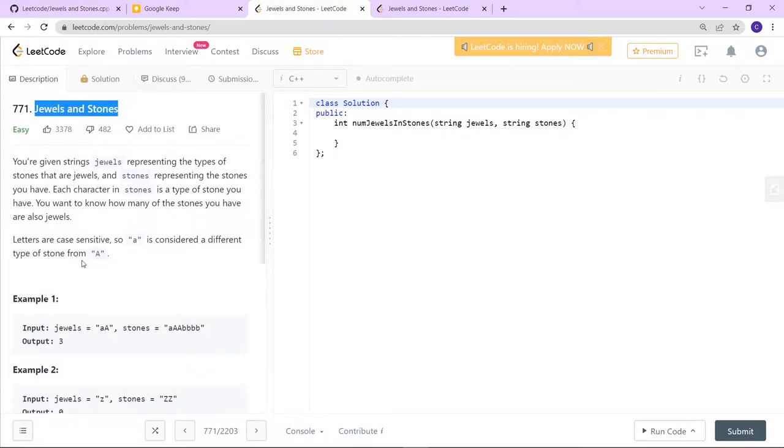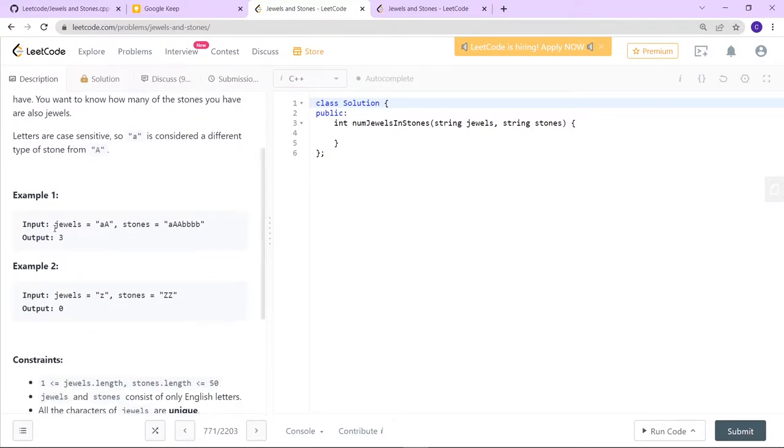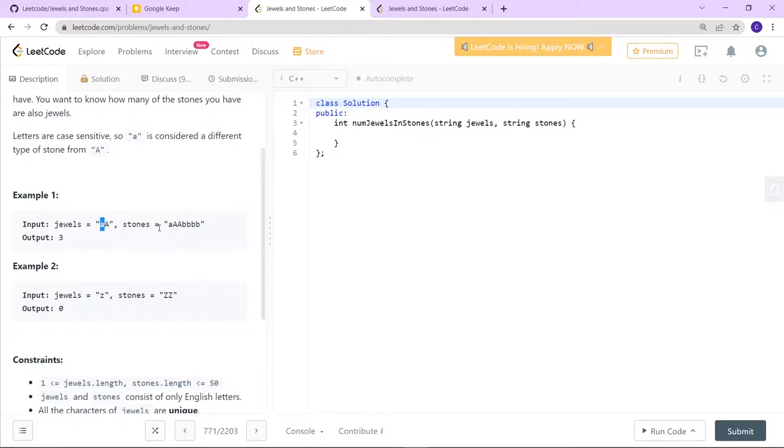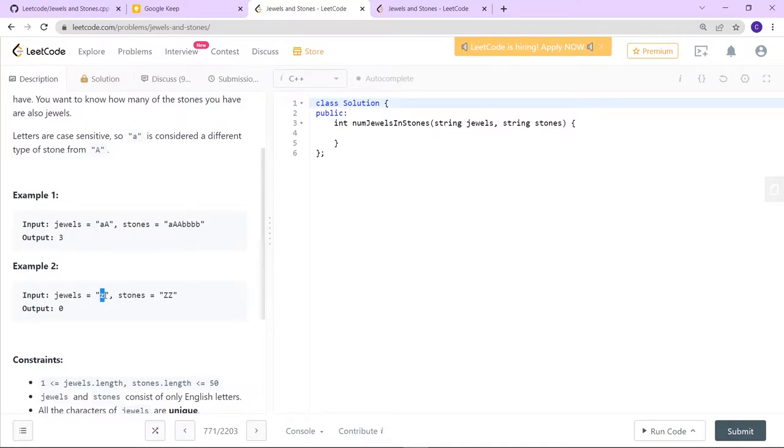This is also a case sensitive problem. There is a jewel string containing a lowercase 'a' and uppercase 'A', and then there is a stones string containing so many elements. We have to check how many lowercase 'a's are present and how many capital 'A's are present. This is a very simple approach which we can apply here. You can see here it's given a small 'z', but in the stones section there is a capital 'Z', so we cannot match this. That's why the answer is zero.